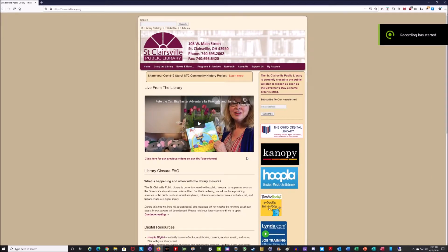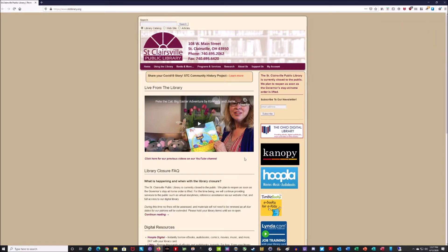Hello, my name is Ron Woods. I'm the Computer Services Manager here at the St. Clairsville Public Library, and today we're going to go over one of our online resources called New Wave Legal Forms.